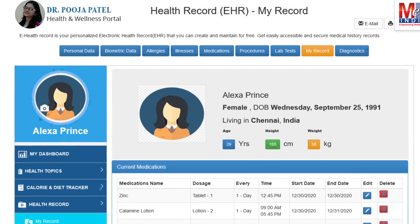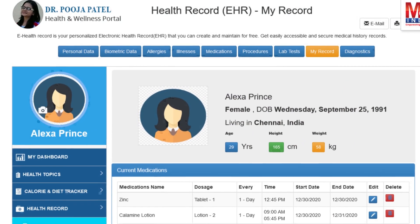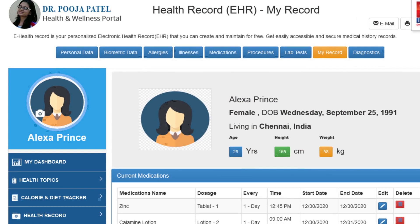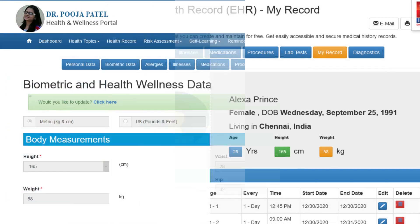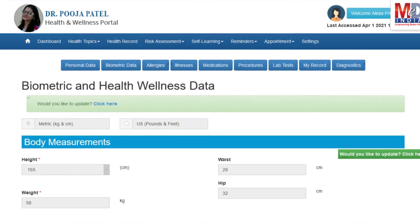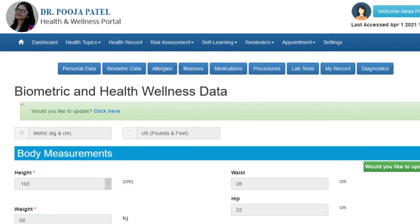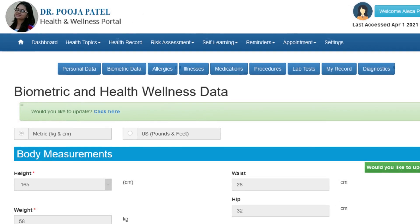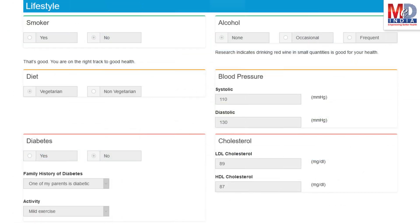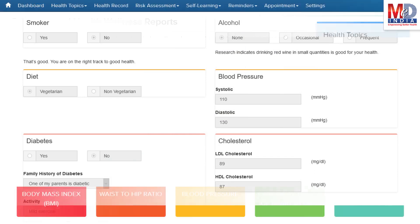The first time you log in to My Health page, please take a few minutes to also enter some of your basic health information if you know them, like body measurements and blood results along with lifestyle-related questions. This would help create wellness and personal risk assessment charts.